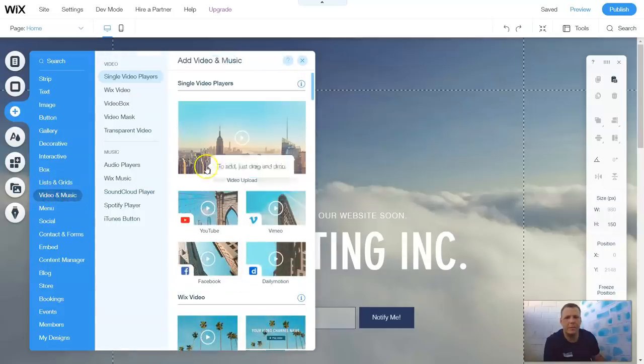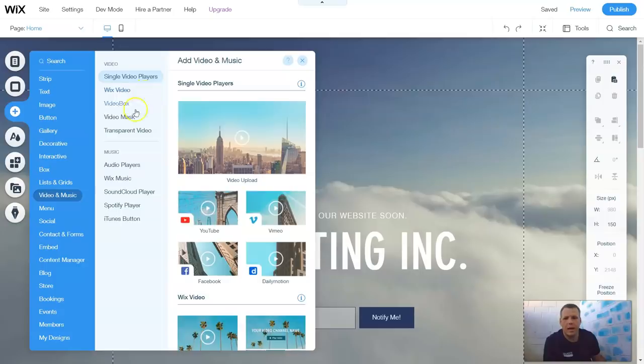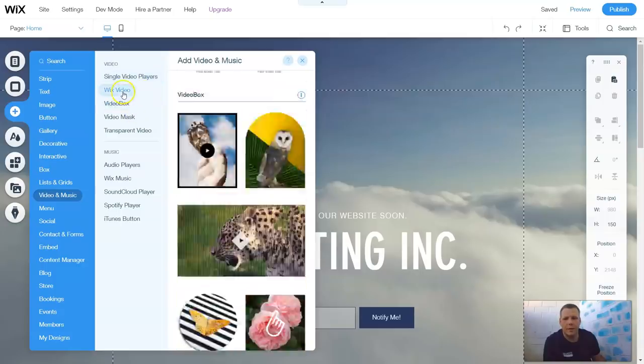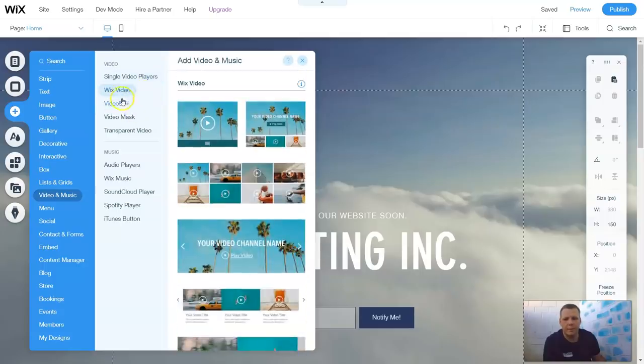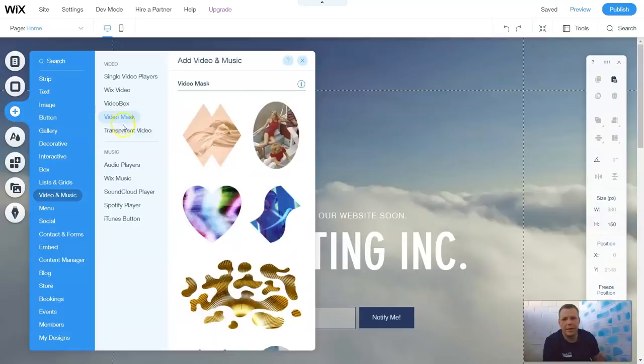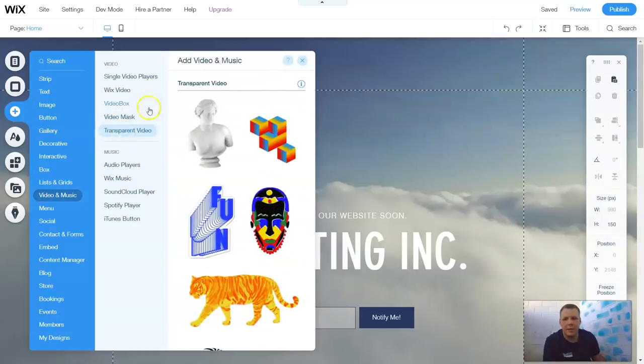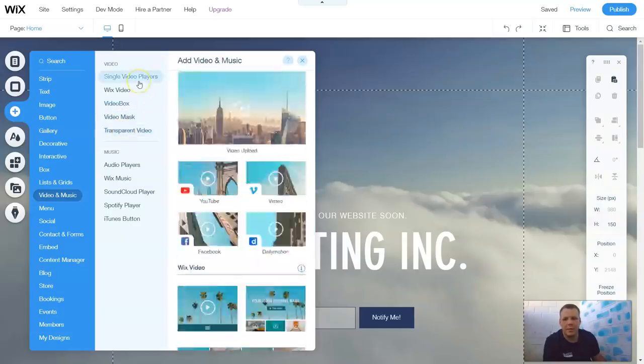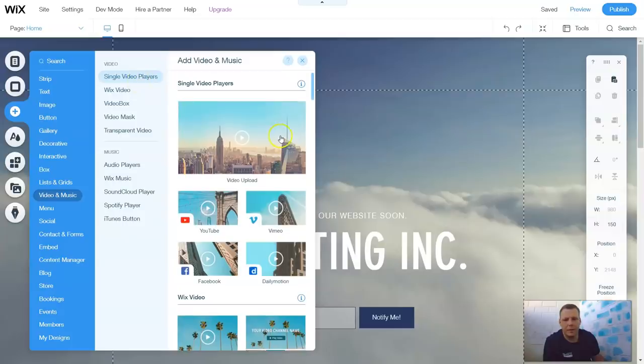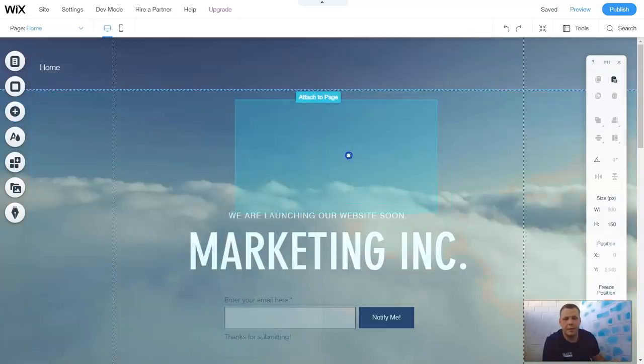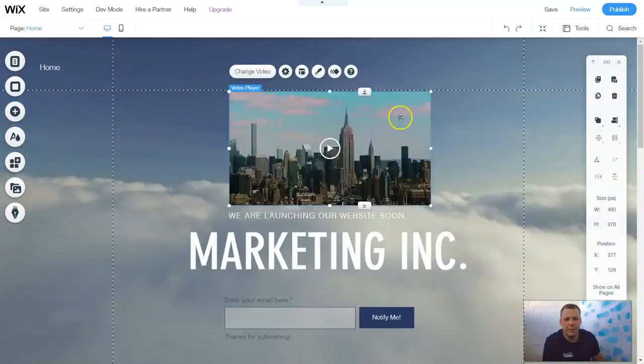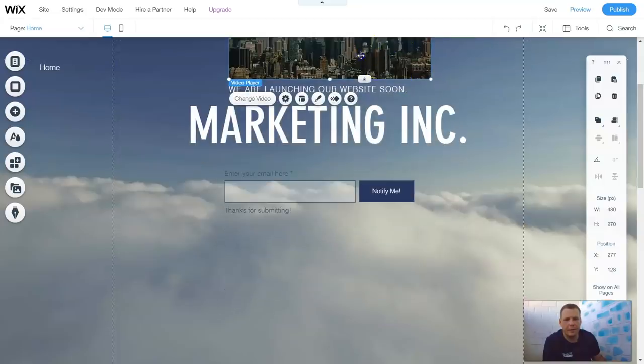Once you click video and music, you're going to see a wide range of different video options, such as single video players. You're going to have Wix video, the video box, video mask and transparent videos. Let's go to the single video players. This is just what it says, a single video. Let's drag it right here and drop. And that's your video player.